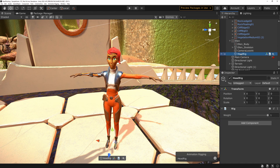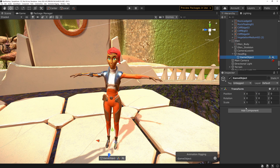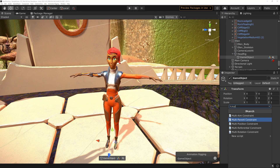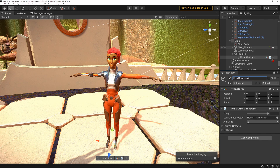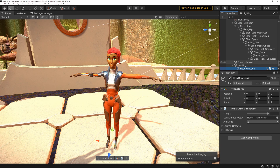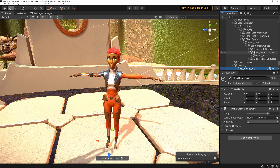Select the Head Rig and create an empty object under it, then add the Multi-Aim Constraint — this is what will actually make the head turn around. Call it Head Aim Logic. In its settings it will ask for a constrained object — the object it will be moving — so point that to the head of Ellen. Depending on your asset, some feel better when you point at the neck, some at the head, some even at a spine bone. In this case we're going to use the head.